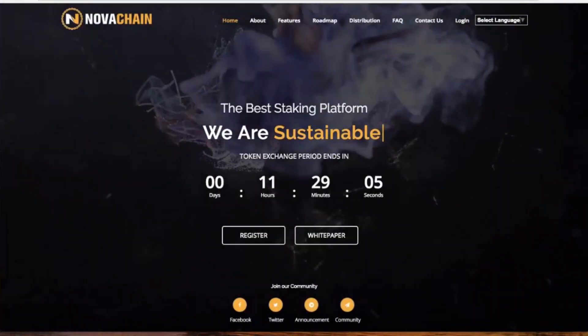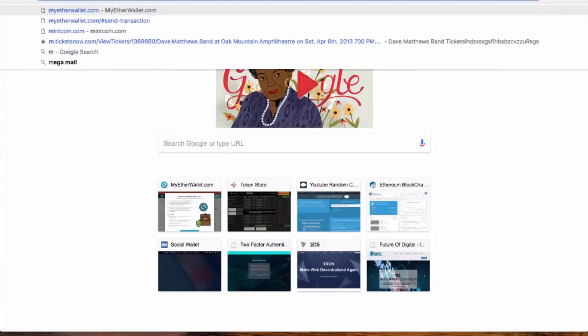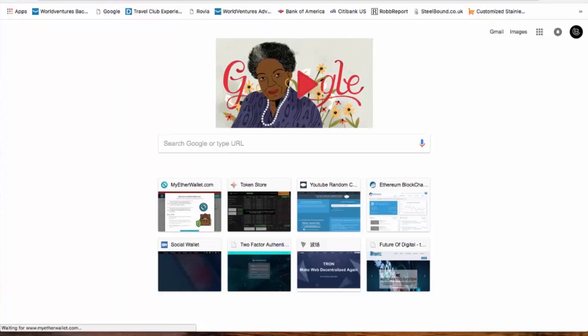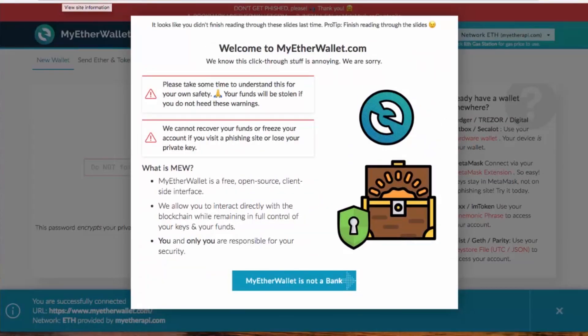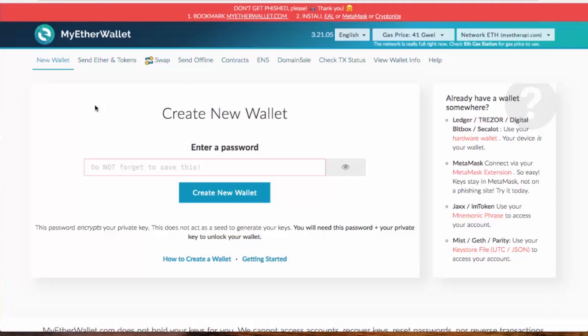Let's come back to MyEtherWallet. The most well-known wallet for an ERC-20 address is MyEtherWallet, so I'm going to use this as a model. If you've used another wallet, note that you can import your address into MyEtherWallet using your private keys, so no matter where you created your ERC-20 address, just make sure you have the private keys.